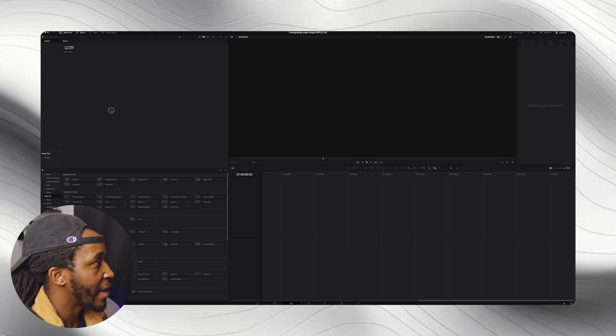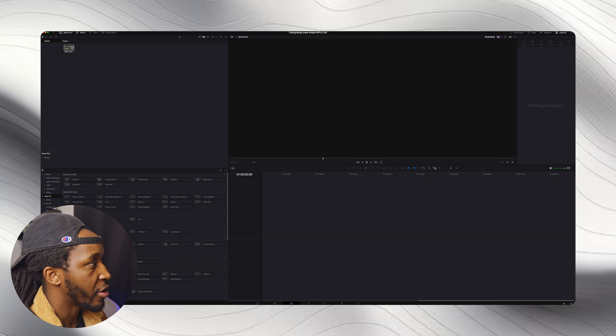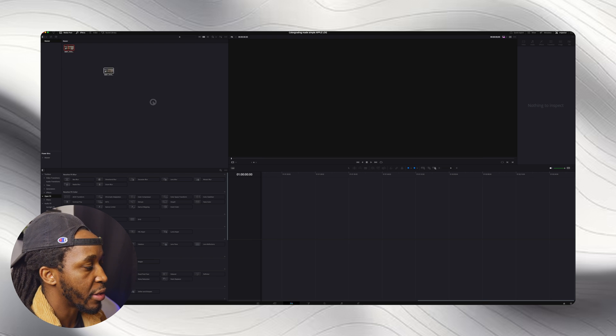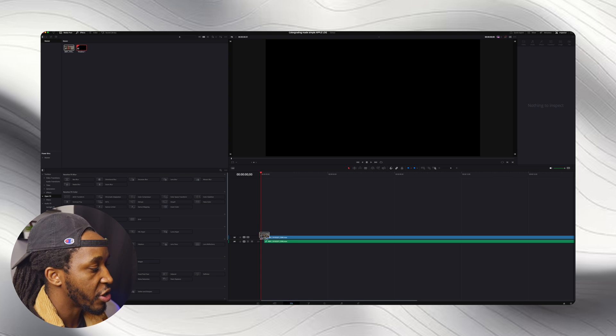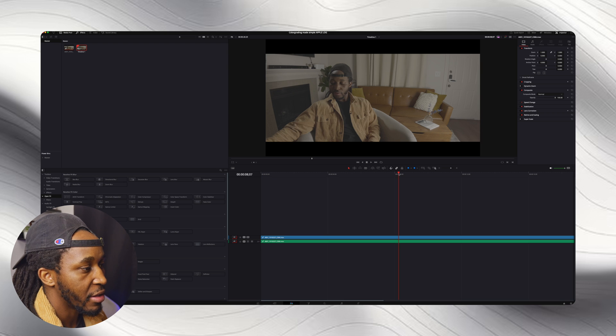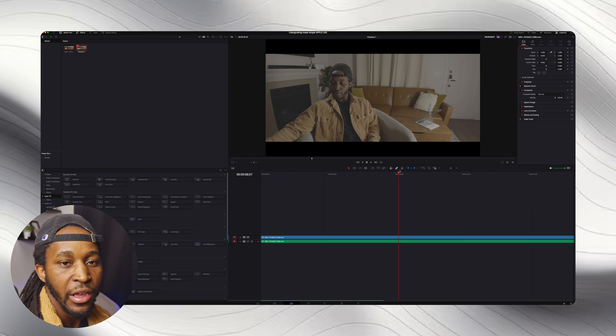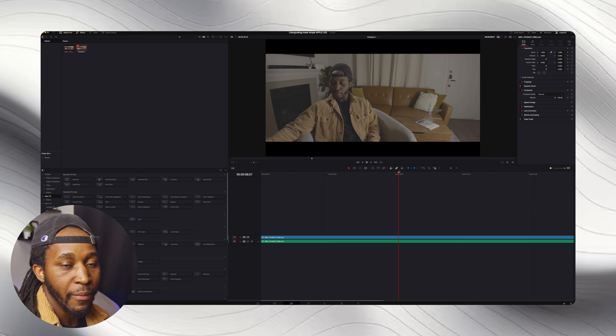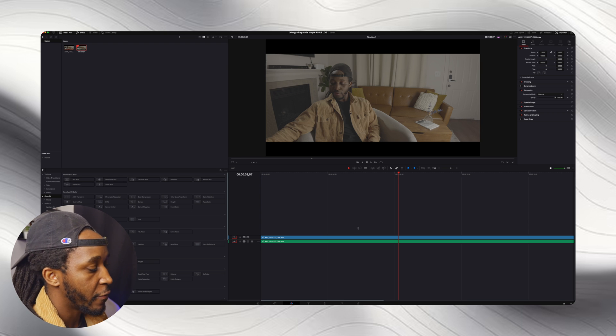So going back out, you want to make sure that your footage is in. We're just going to throw that on our timeline, and this is what you're going to see. You're going to see some flat log footage.